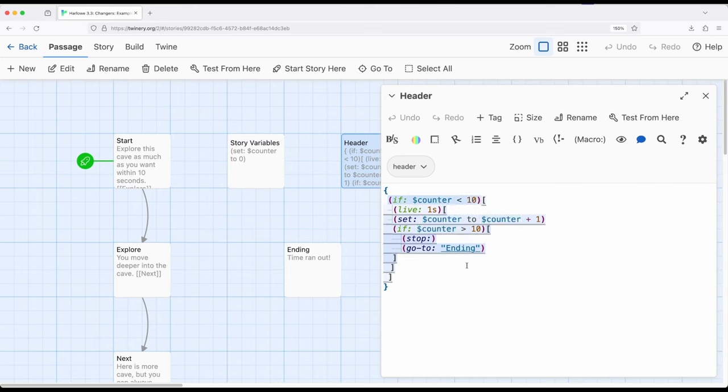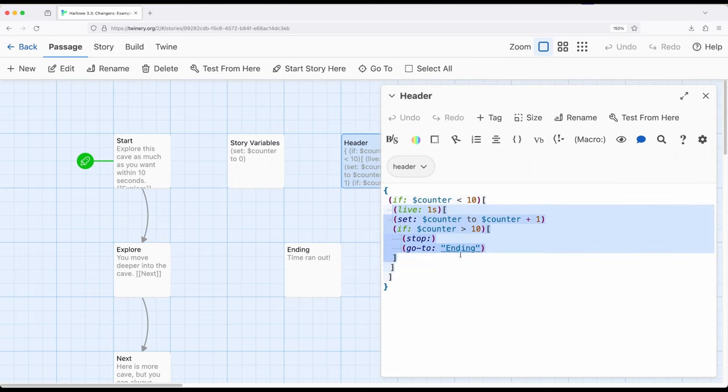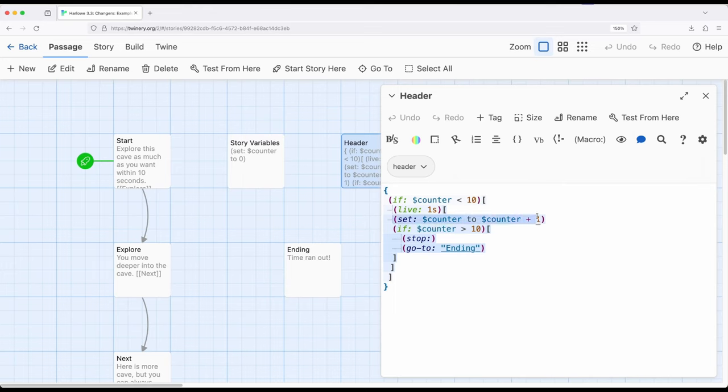First, I'm checking to see if counter is less than 10. If it is, I'm saying go ahead and run multiple loops based on time for one second, then I'm increasing counter right here by one. So we're running one second at a time. If it ever gets over 10, we immediately stop. That's the use of the stop macro right here in combination with the live macro.